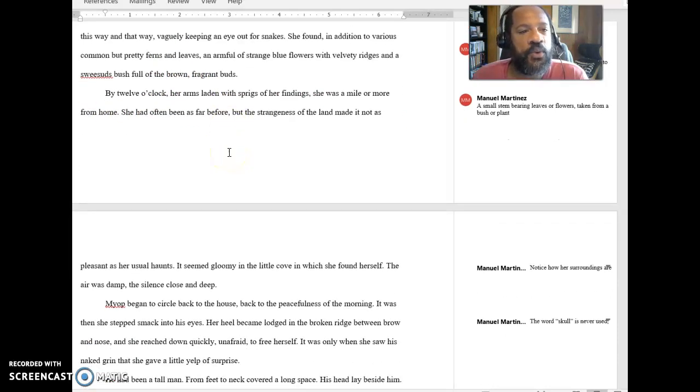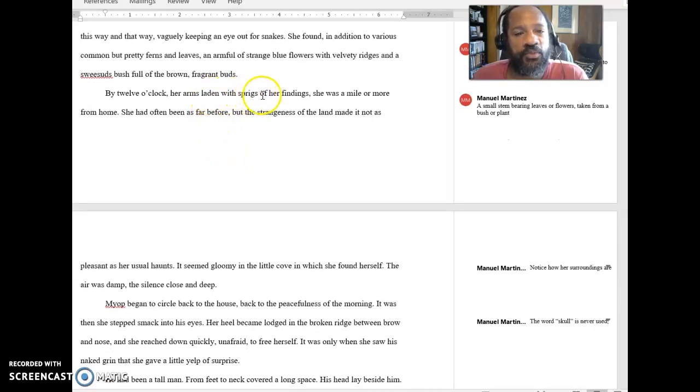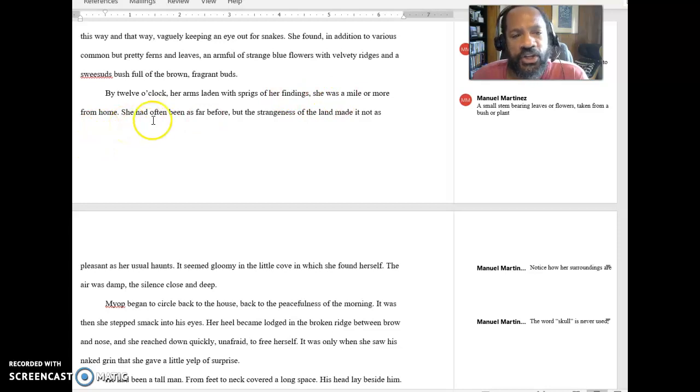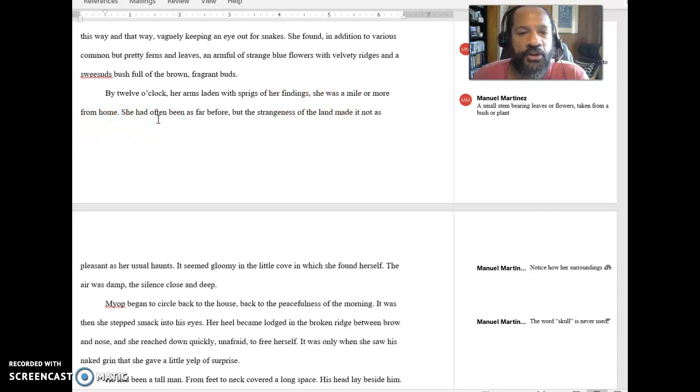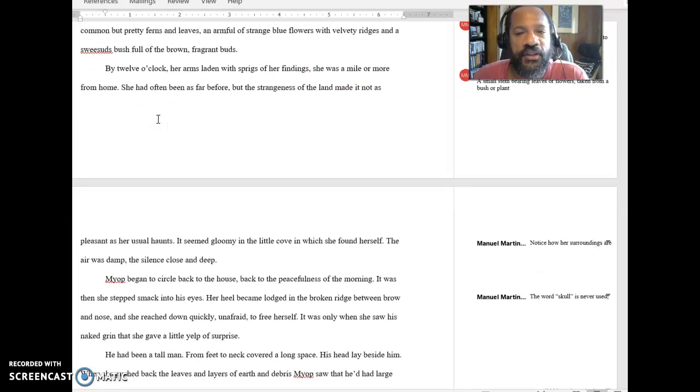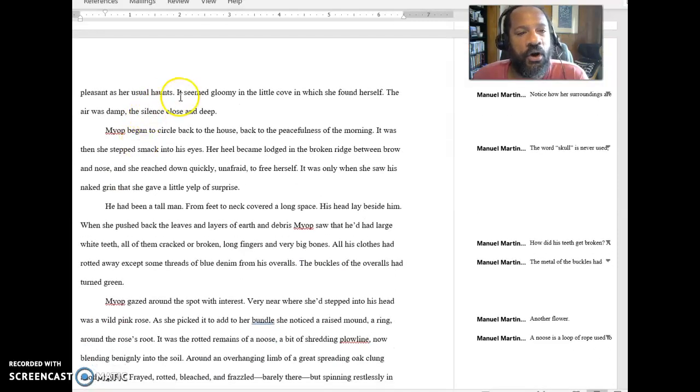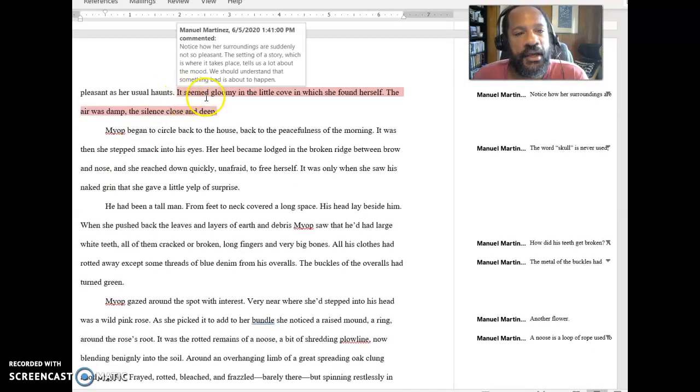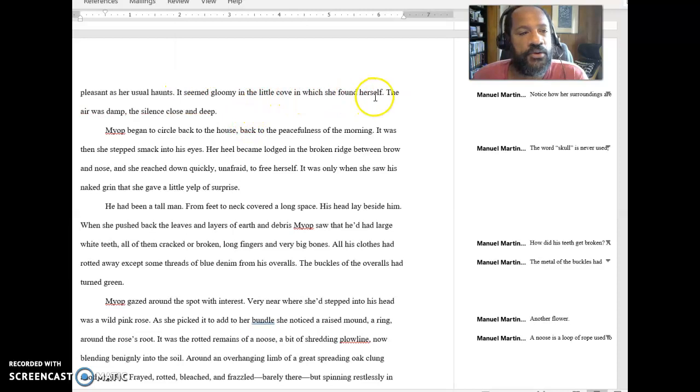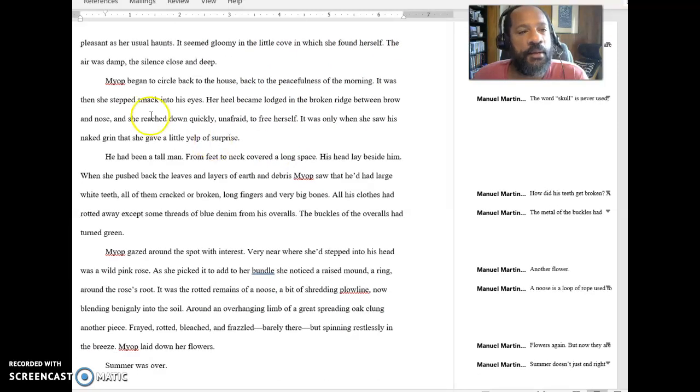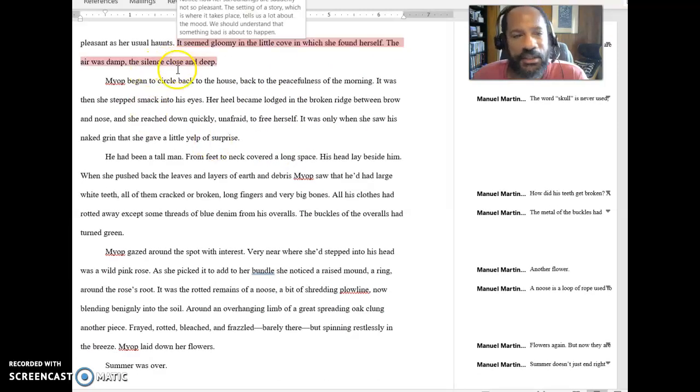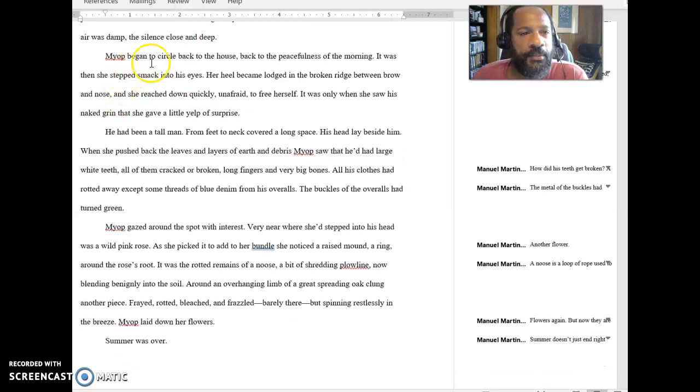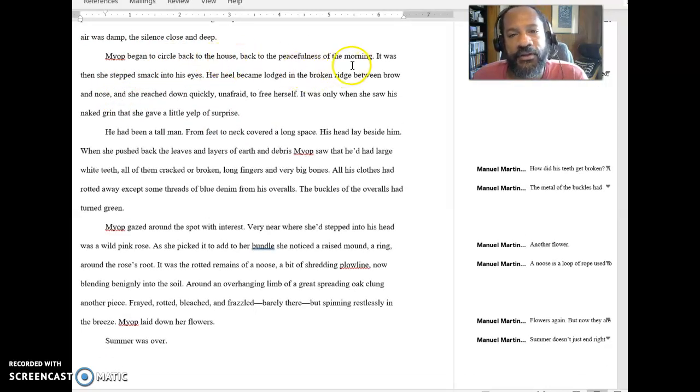By twelve o'clock, her arms laden with sprigs of her findings, she was a mile or more from home. She had often been as far before, but the strangeness of the land made it not as pleasant as her usual haunts. It seemed gloomy in the little cove in which she found herself. The air was damp, the silence close and deep. Myop began to circle back to the house, back to the peacefulness of the morning.